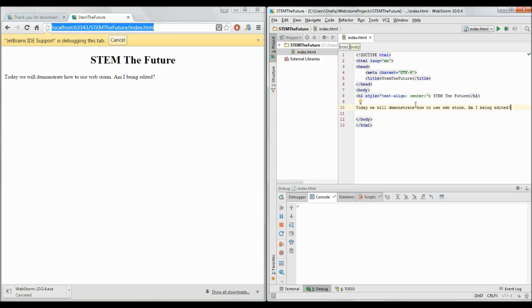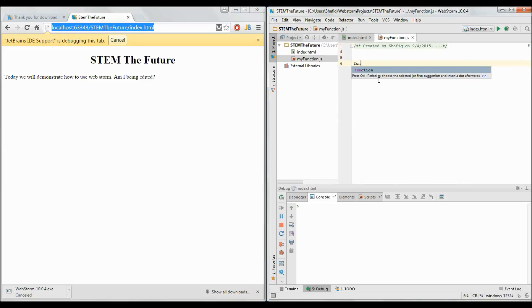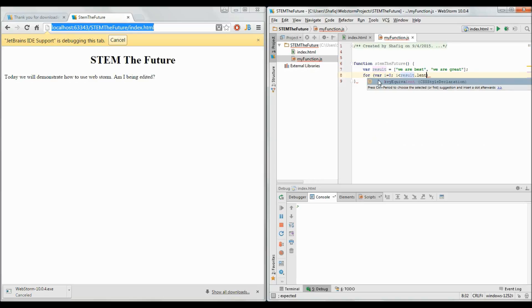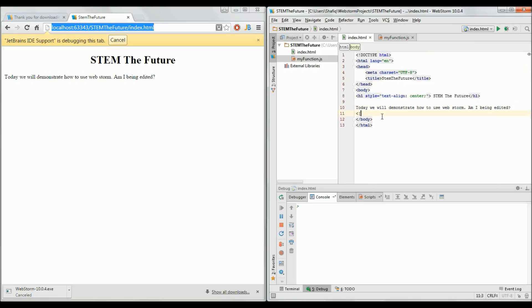Now let's create a JavaScript file so we can add a breakpoint and test that. To do that, simply right-click and click on JavaScript file. The name MyFunction isn't the best but let's go with it for now. Let me type something here — I'll add a for loop and create a paragraph element.